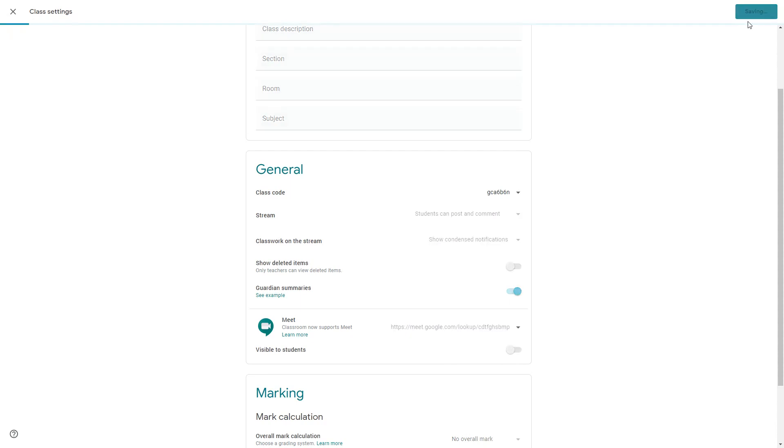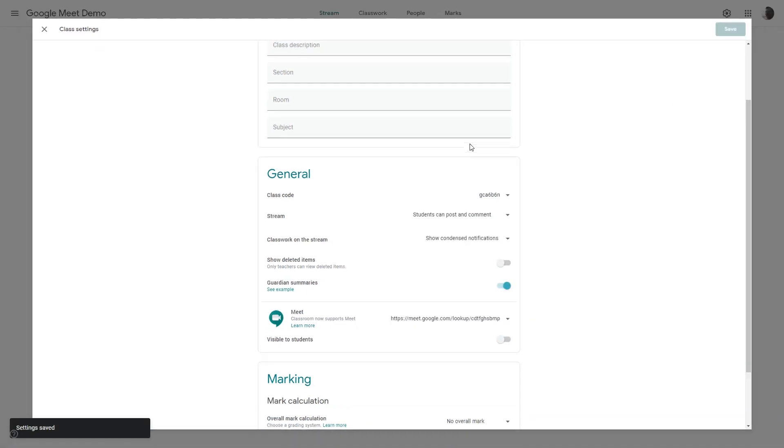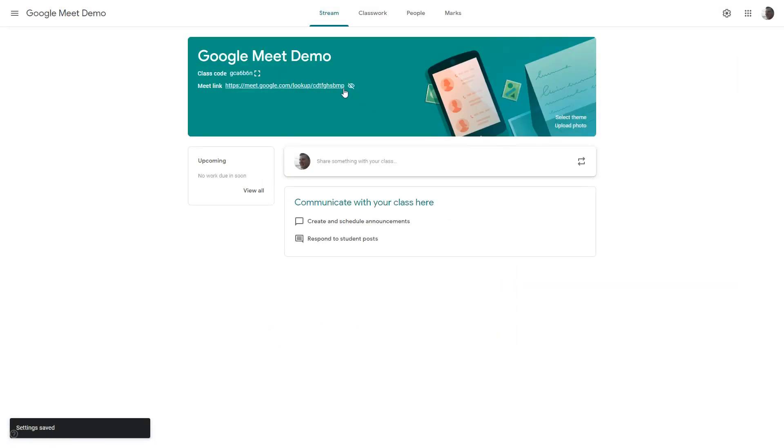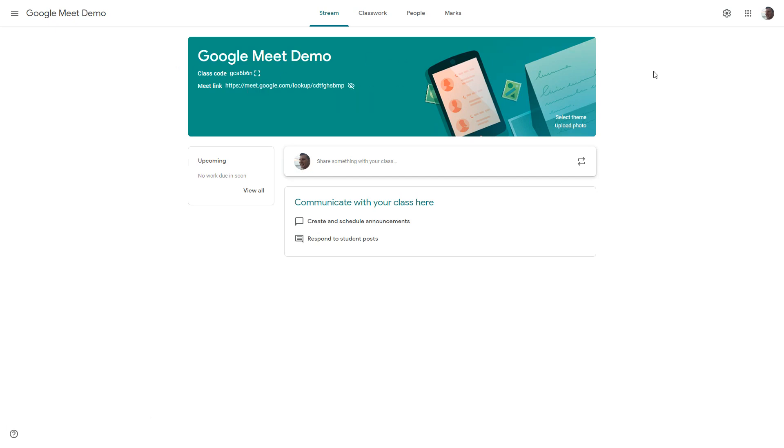So if I save that you can see it just changes slightly in terms of how it appears for the teacher. You can see here there's an eye that's crossed out. That means it's not visible so it wouldn't be showing for young people. They would just have the title of the classroom in that header and nothing else.